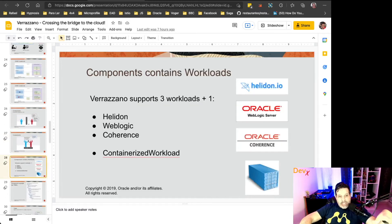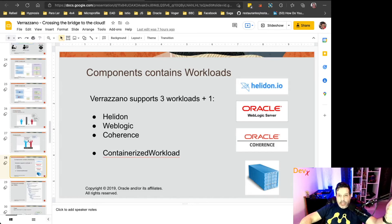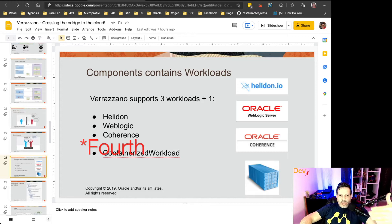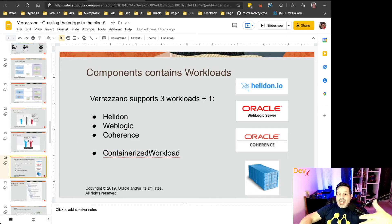Verazano supports three workloads: Helidon, WebLogic, and Coherence. And the third one, containerized workload, can be used to deploy any kind of container.